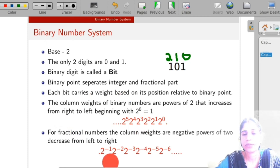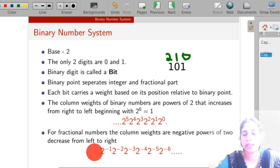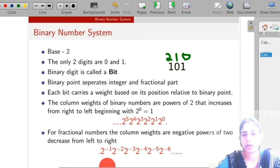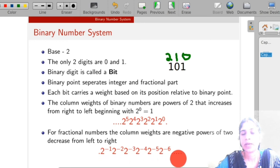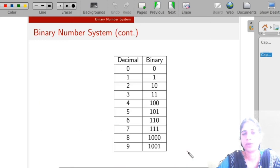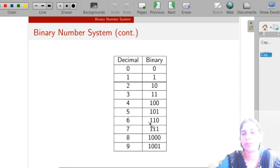In the case of a fractional binary number, after the binary point, the positional weights decrease from left to right: 2^(-1), 2^(-2), 2^(-3), etc. So we can represent each of the decimal digits as an equivalent binary number.